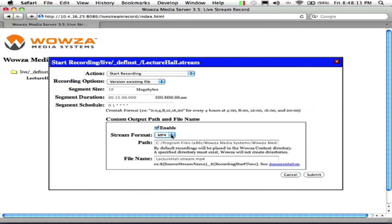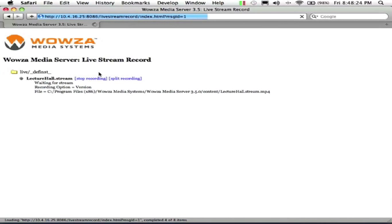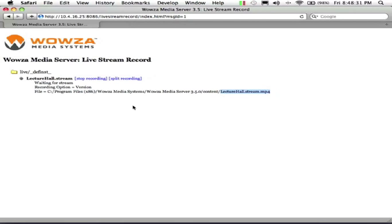So we're going to go ahead and just record an mp4, hit submit, and there's my path it's going to record to on the server. So it would be just lecturehall.stream.mp4 file available.